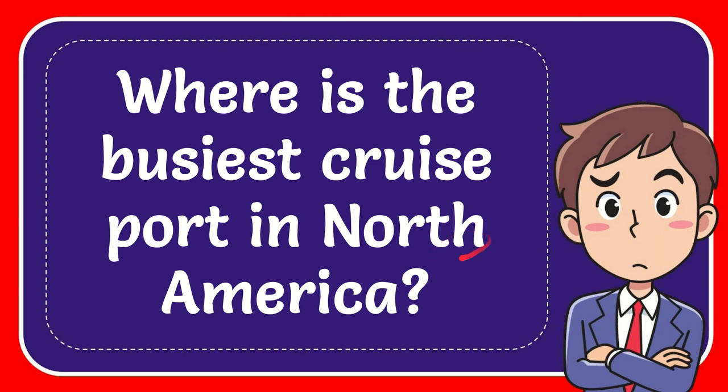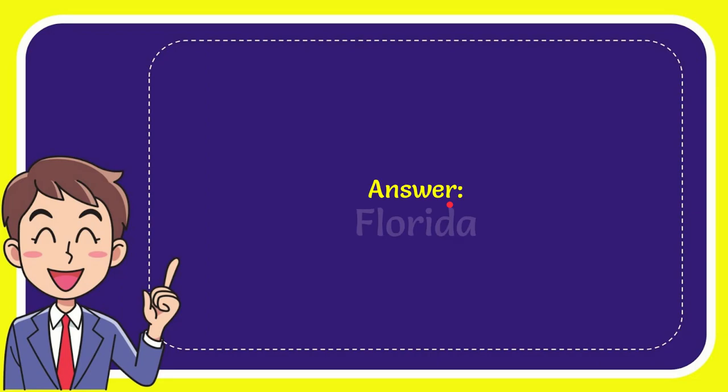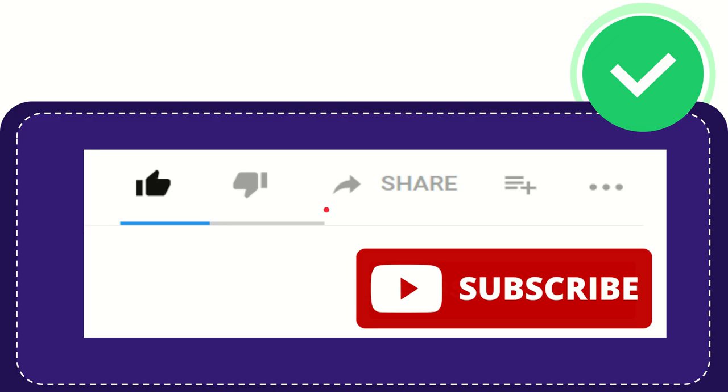In this video I'm going to give you the answer to this question: Where is the busiest cruise port in North America? Now I'll give you the answer to this question, and the answer is Florida. So that is the answer to the question, Florida.